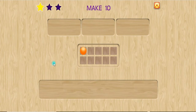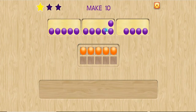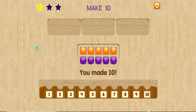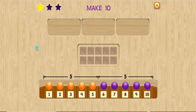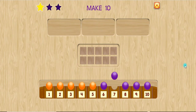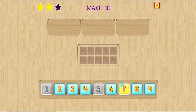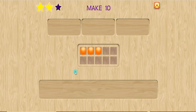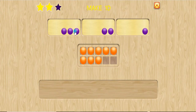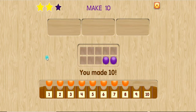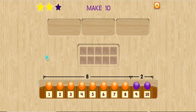Five. Make ten. Five plus five equals ten. You made ten. Make ten. You made ten. Eight plus two equals ten.